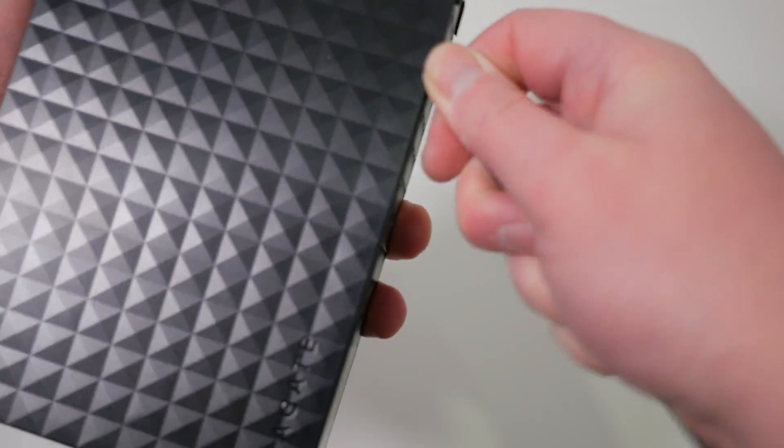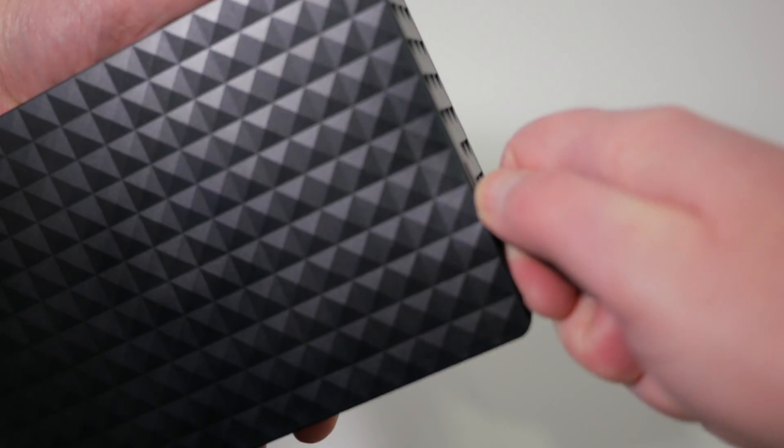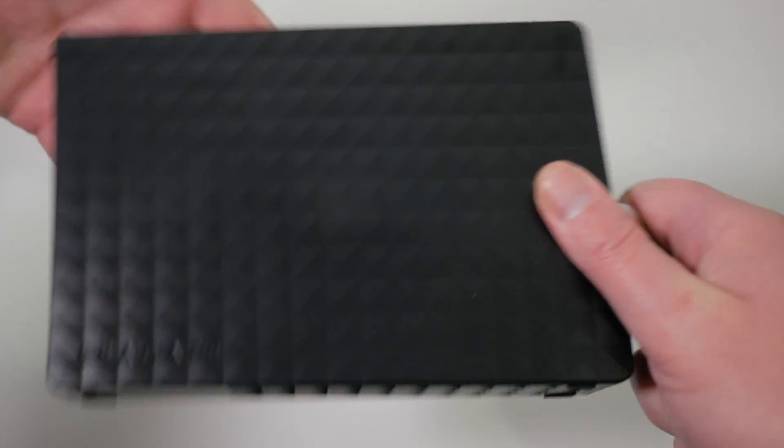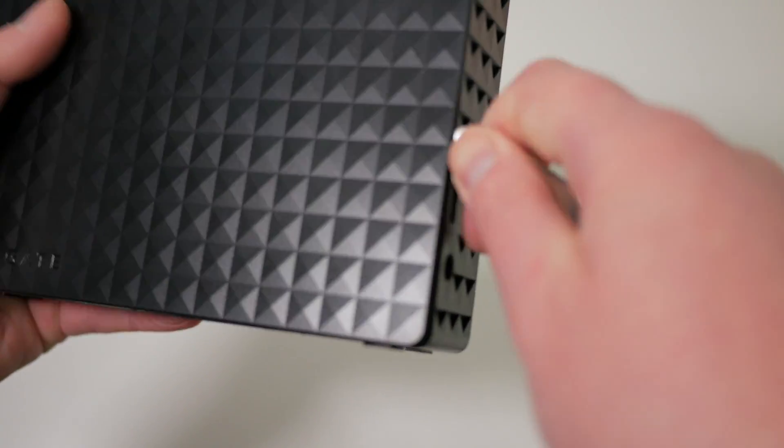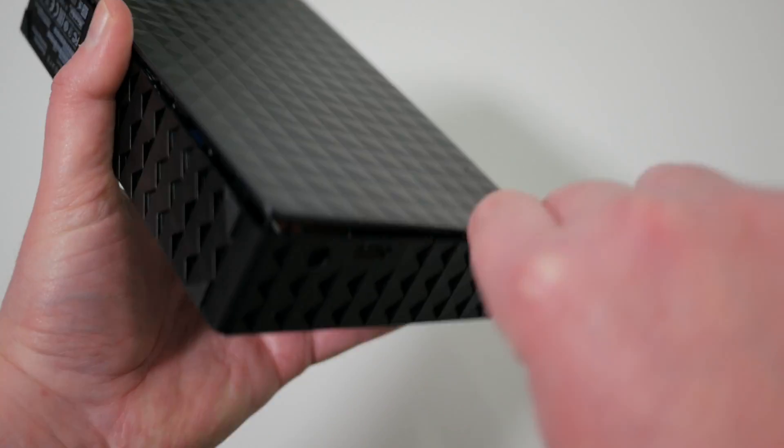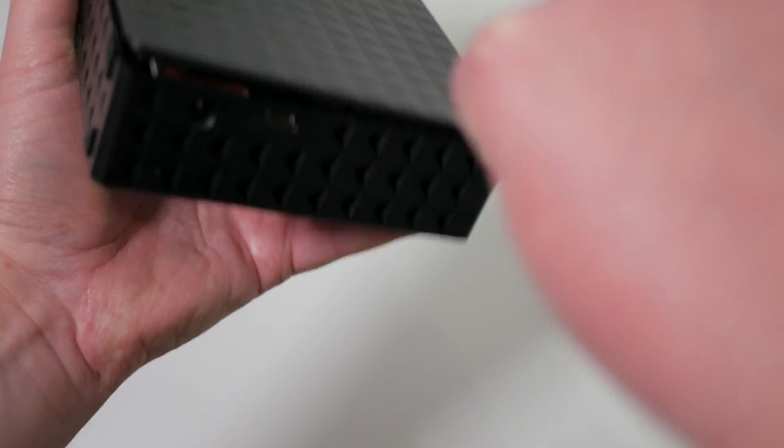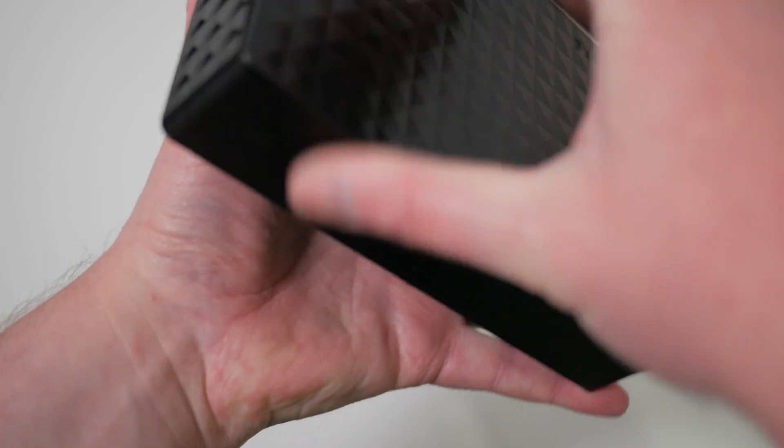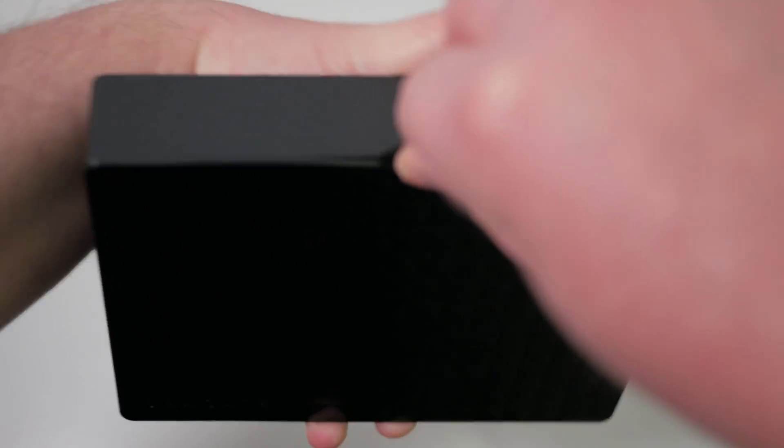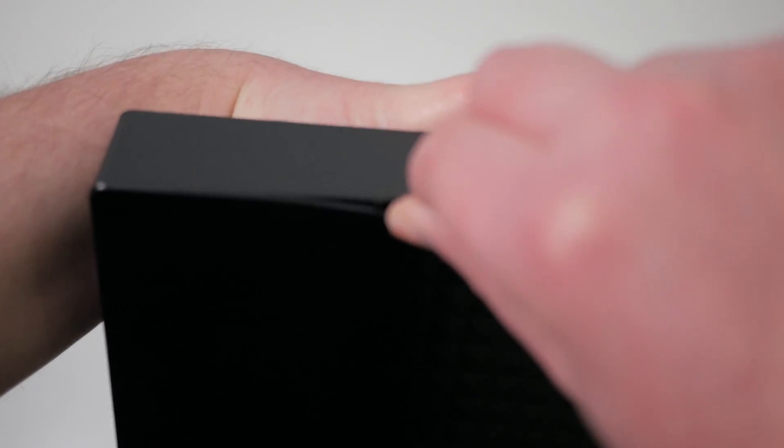Ideally you'd use a prying tool for this but as I don't have one I'm just using a table knife. Just insert the tool into the gap and rotate it away from you, pushing the top part of the case away from the bottom.